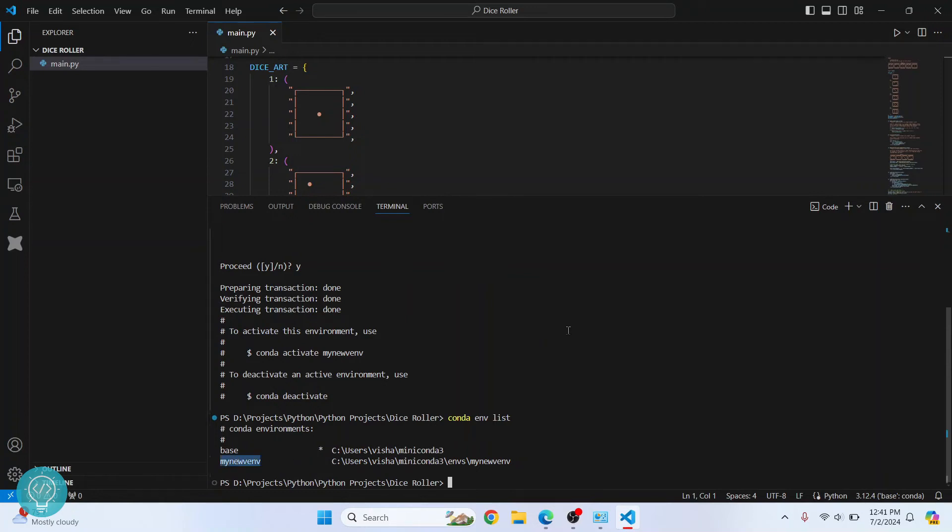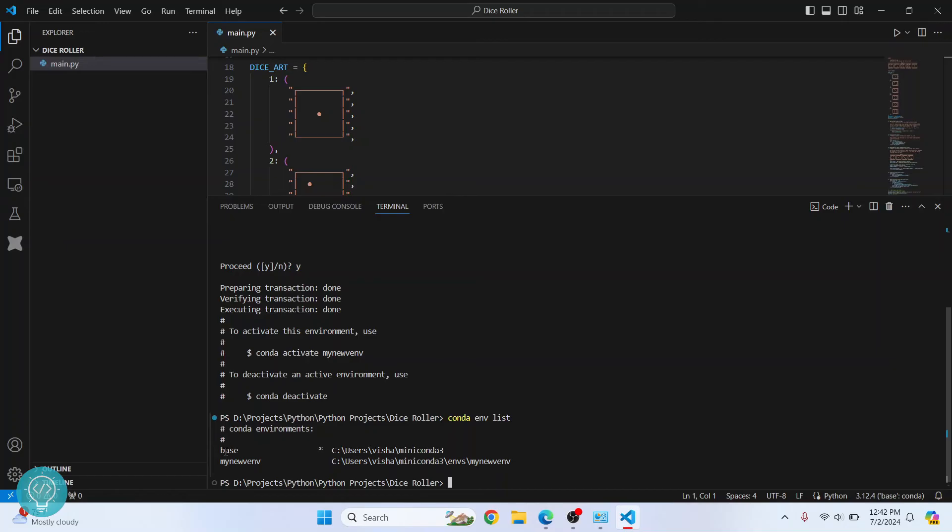Now to use this virtual environment in Visual Studio Code, check this bottom right. Here you will see 'base conda' - this means that the base environment is being used, which is the default environment when you install Miniconda or Anaconda. To change this to my new ENV, just click on this.